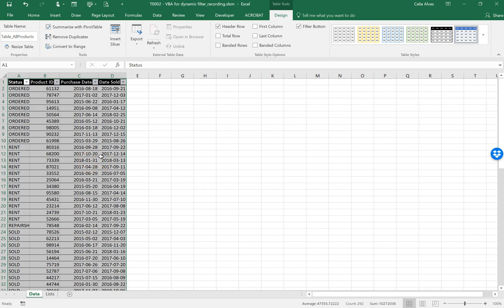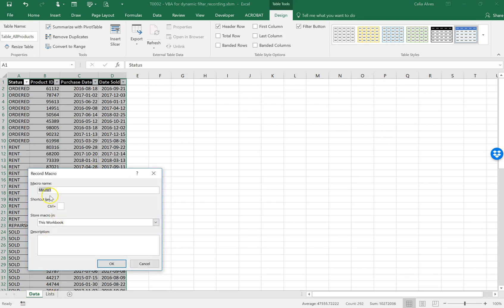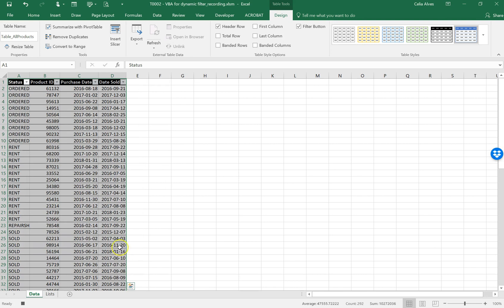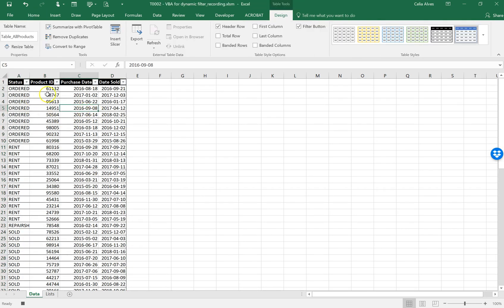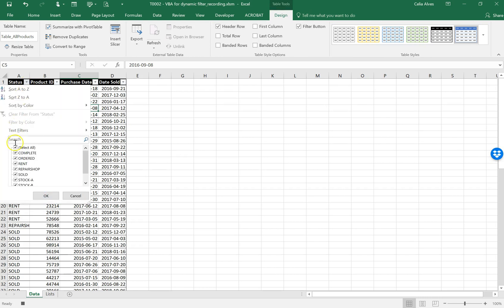Now what I'll do is record the code — I'll record the macro. So we go to the macro recorder; macro one is fine for now. What we want is to come to this table, go to the status column, and pick the status we want. Let's say I want to include 'Rent' as a product considered in stock.